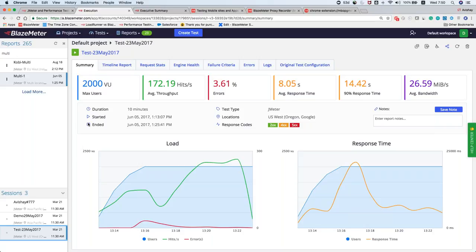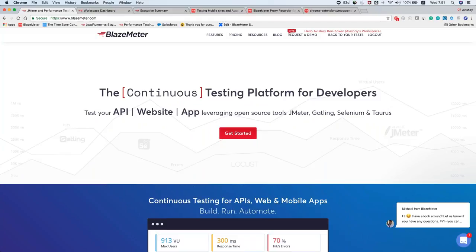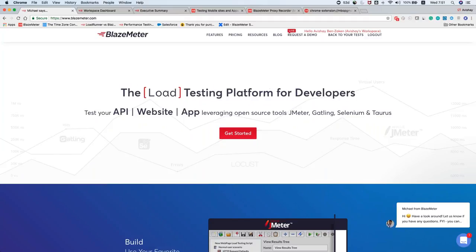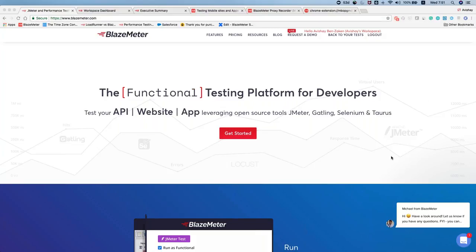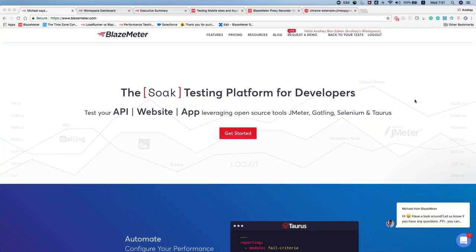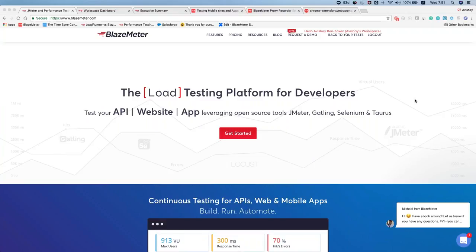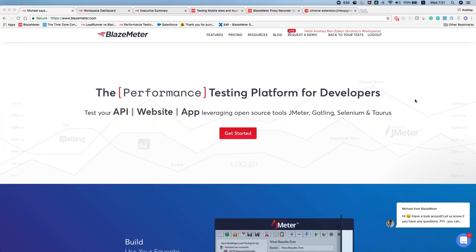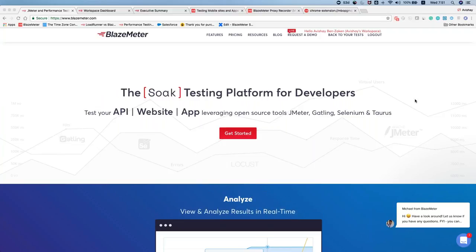We have 10 minutes before the end of the webinar, so it's a perfect time to answer questions. First question: 'If my JMX uses plugins from jmeter-plugins.org, does BlazeMeter support those by default?' The answer is yes — BlazeMeter is 100% compatible with JMeter. Everything that can be done in JMeter can be done in BlazeMeter. We support all different plugins out of the box.